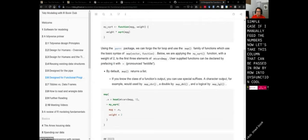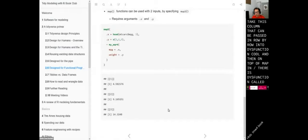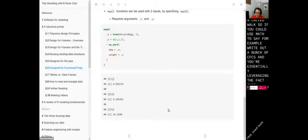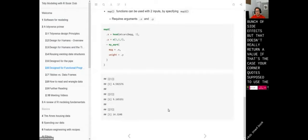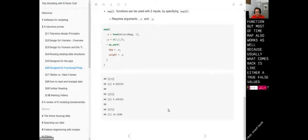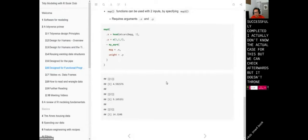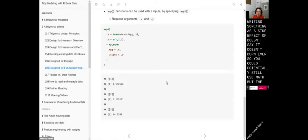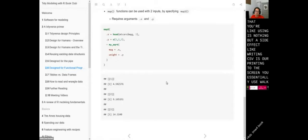On top of map in purrr, there is a function called 'walk'. You could use map to write out a bunch of CSVs, leveraging the fact that it's a bunch of side effects, but that doesn't really return a value. If that's the case, you're supposed to use the walk function. Most of the time map also works because what comes back is like a true/false value indicating the write completed successfully. But if you know the thing you're using is nothing but a side effect — like writing CSVs or printing to screen — you use walk instead of map.